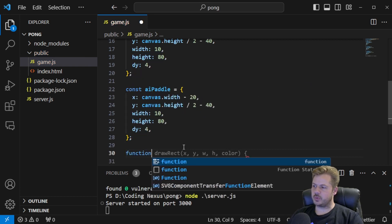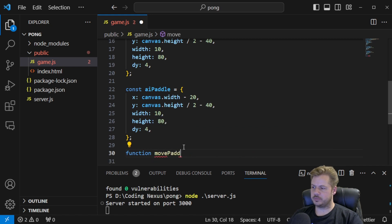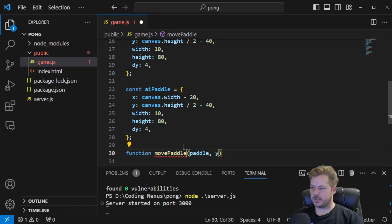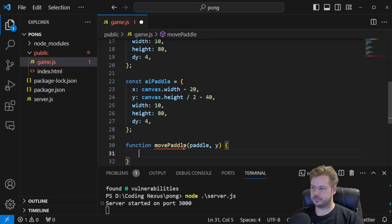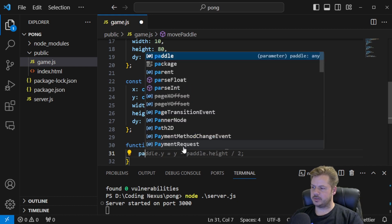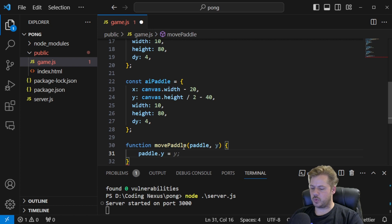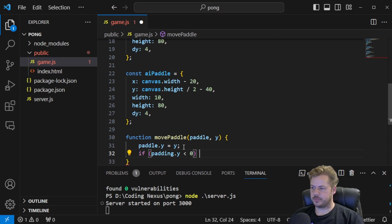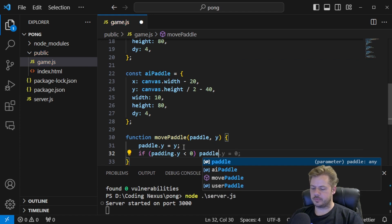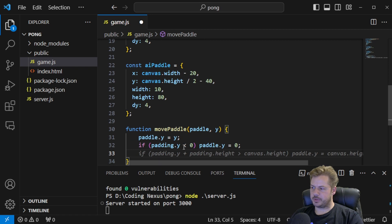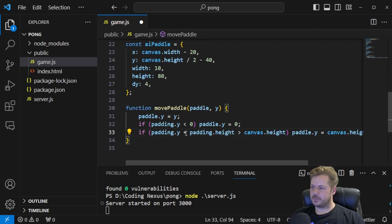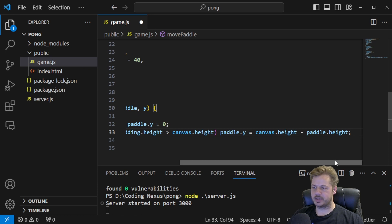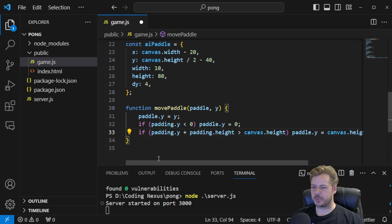Now we're going to create a function which will allow us to move the paddle — the movePaddle function — taking a paddle and a y as parameters. Inside, we say paddle.y is equal to y. Then, if paddle.y is less than 0, paddle.y is equal to 0. And if paddle.y plus paddle.height is greater than canvas.height, then paddle.y is equal to canvas.height minus paddle.height. This ensures we can't move the paddle off the top or bottom of the screen.